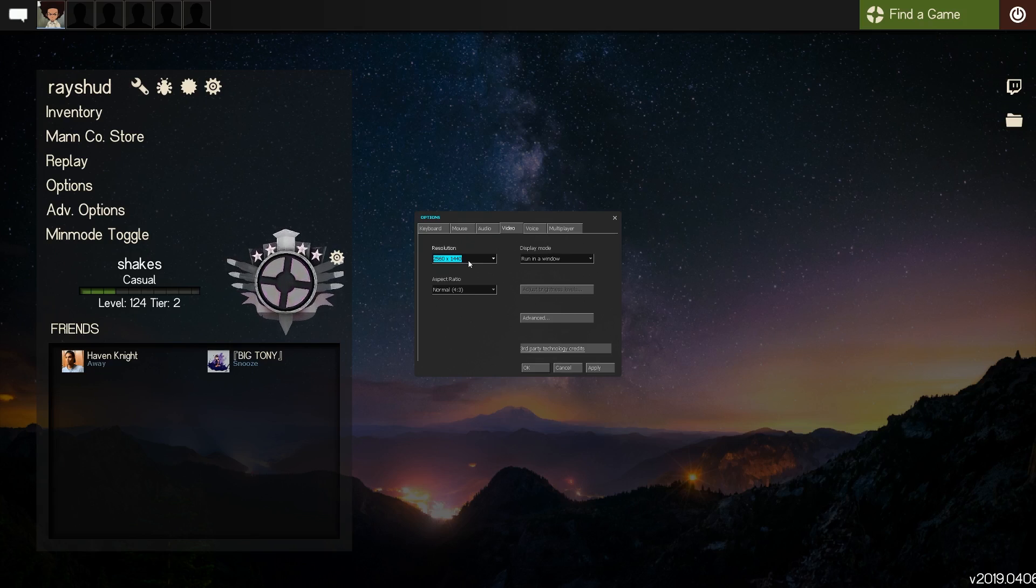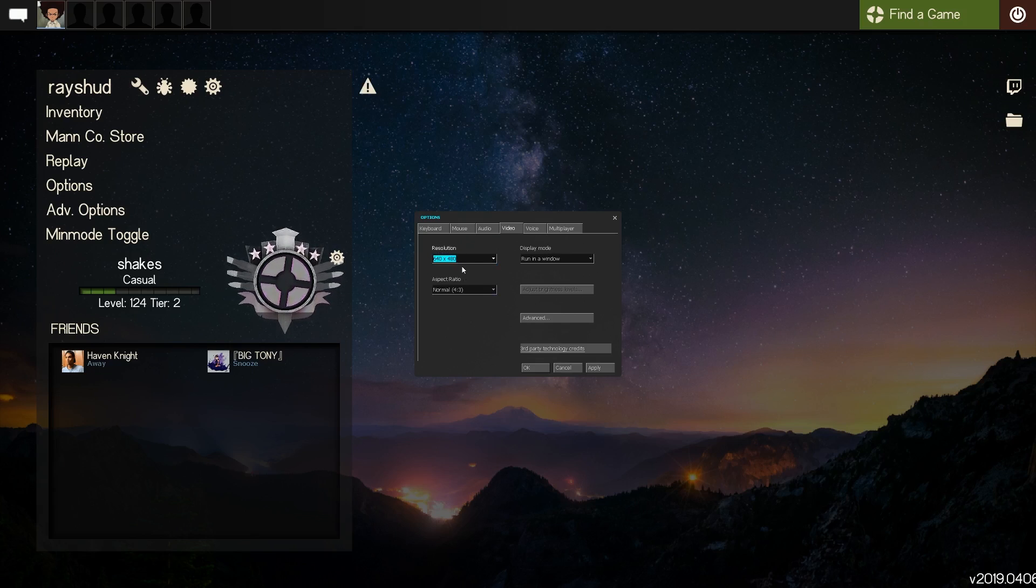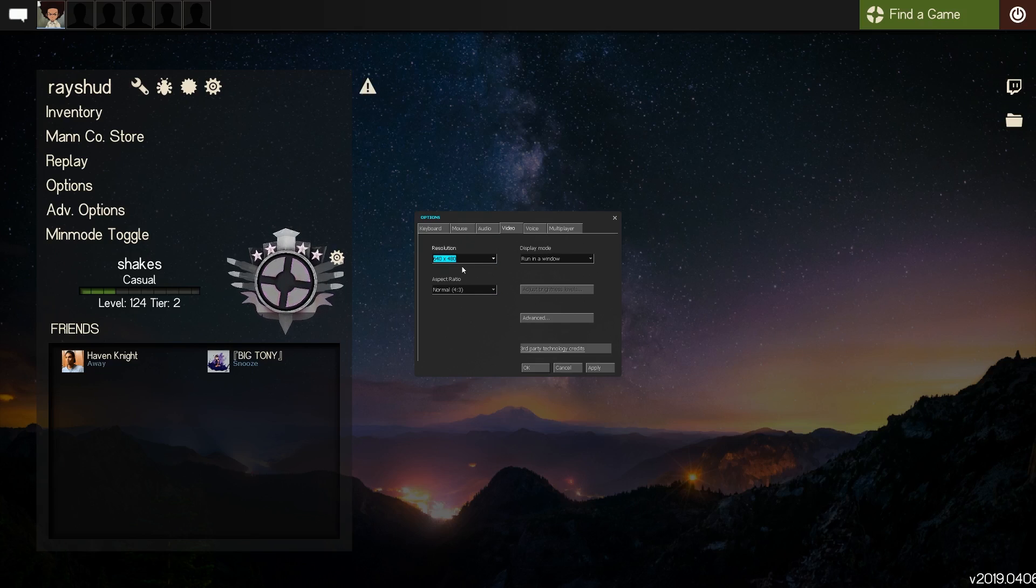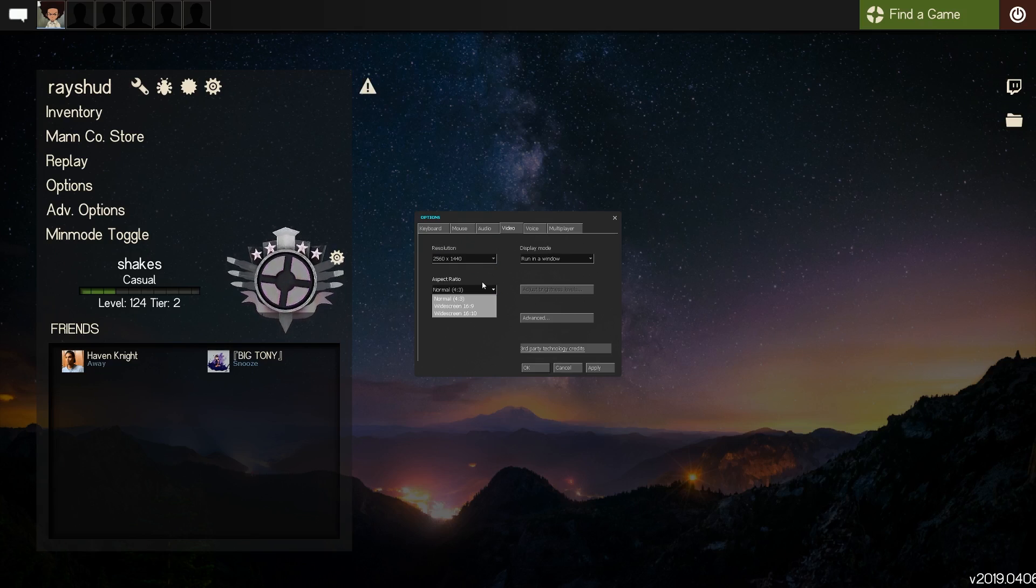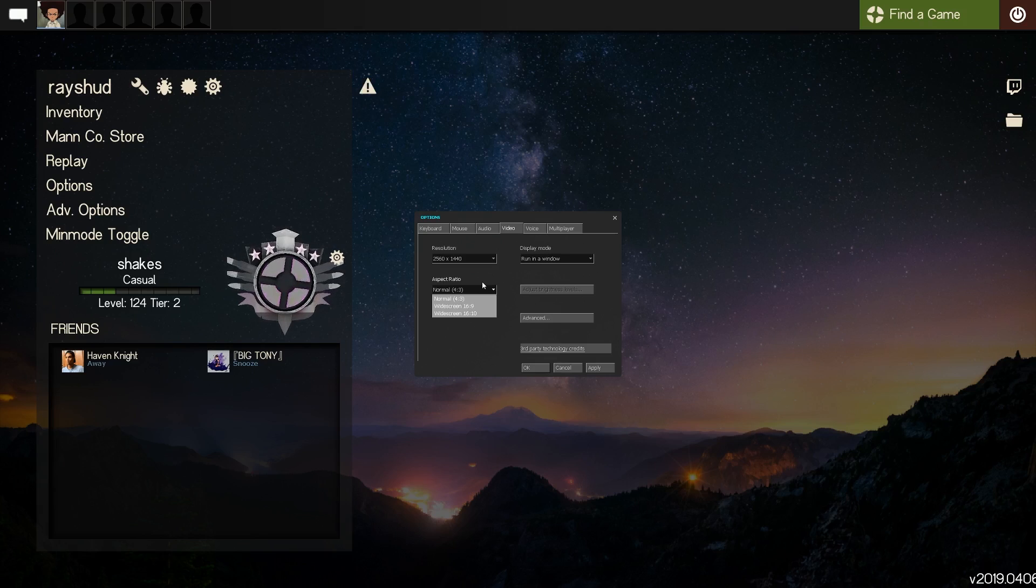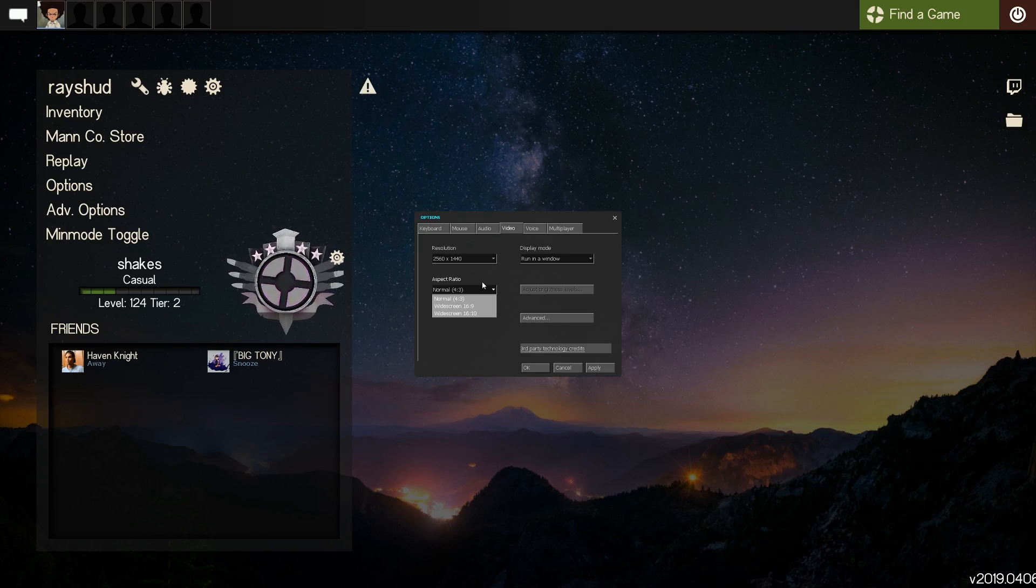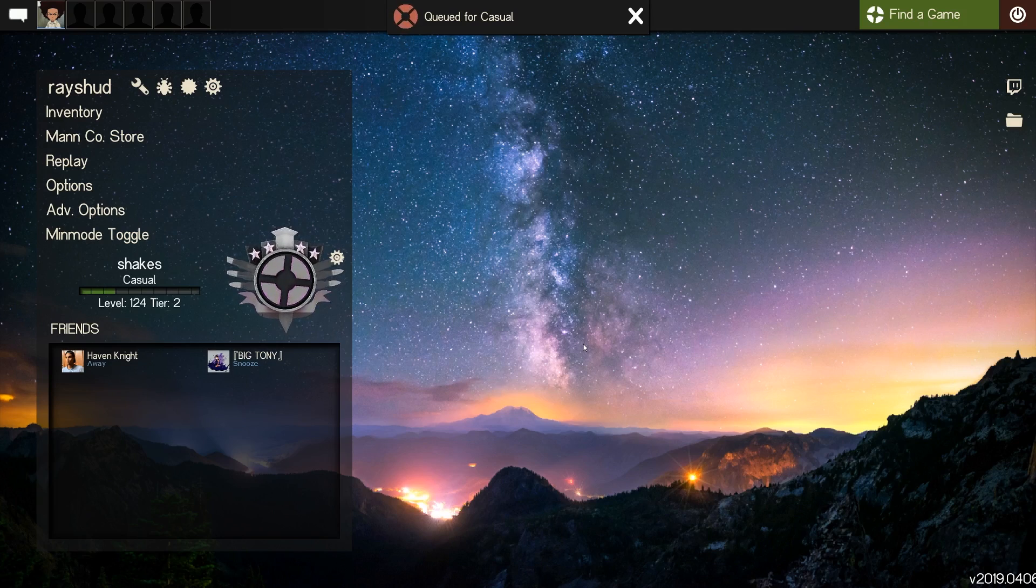So pretty much just try to find a balance between visual fidelity and FPS so you can have as enjoyable an experience as possible.